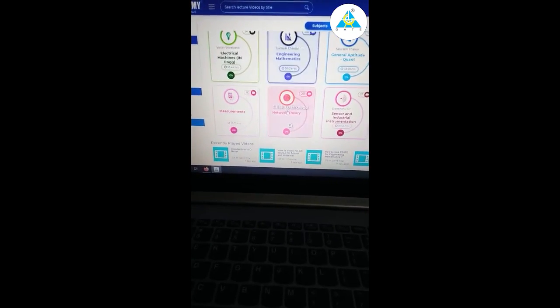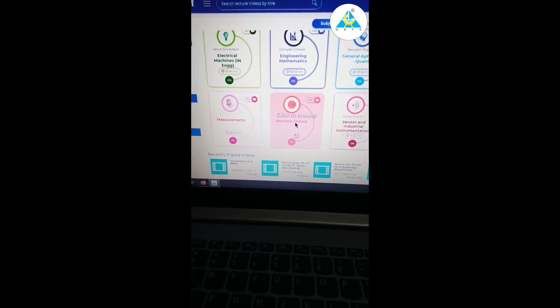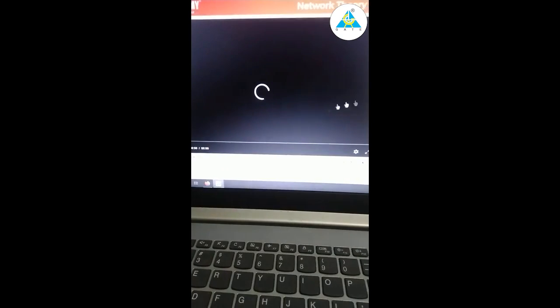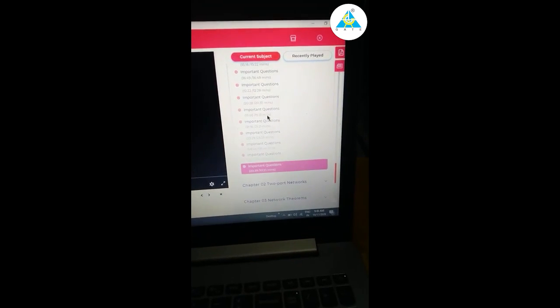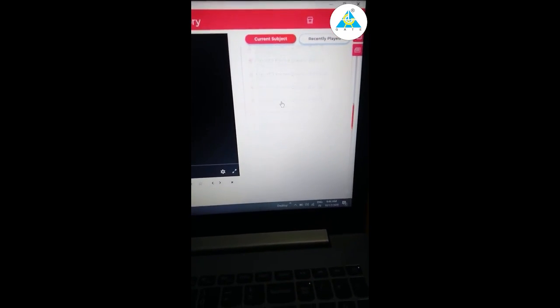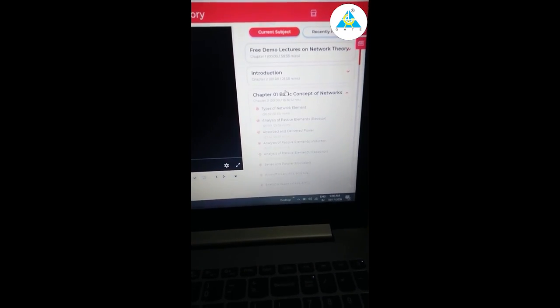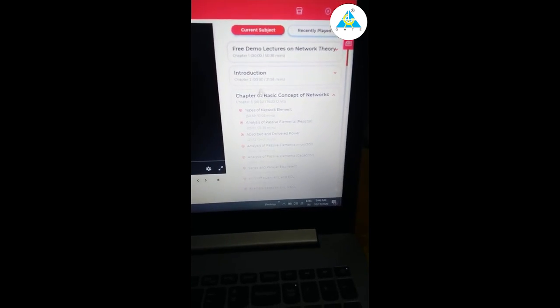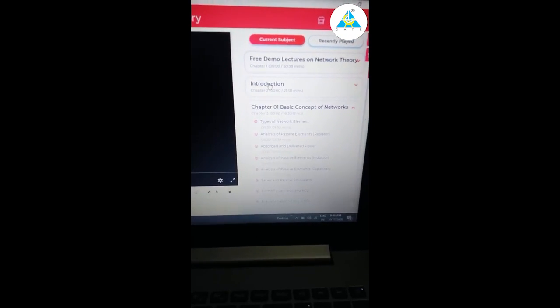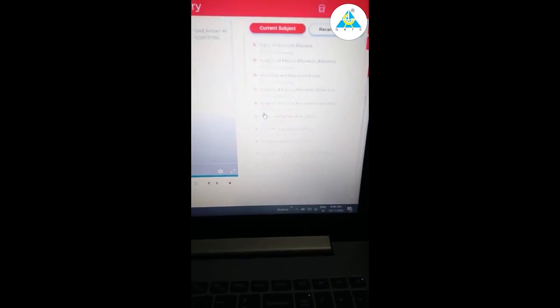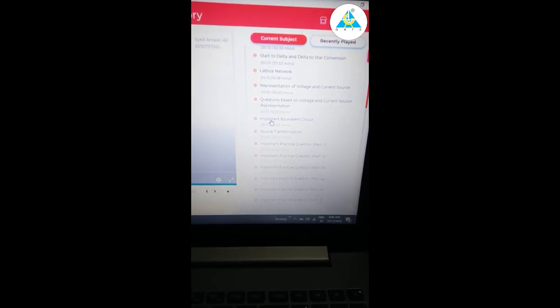If you want to study network theory then click here. All the questions are there. You can see at the end of the chapter, like this chapter 1 is just introduction, then chapter 1 all the videos are present over there.